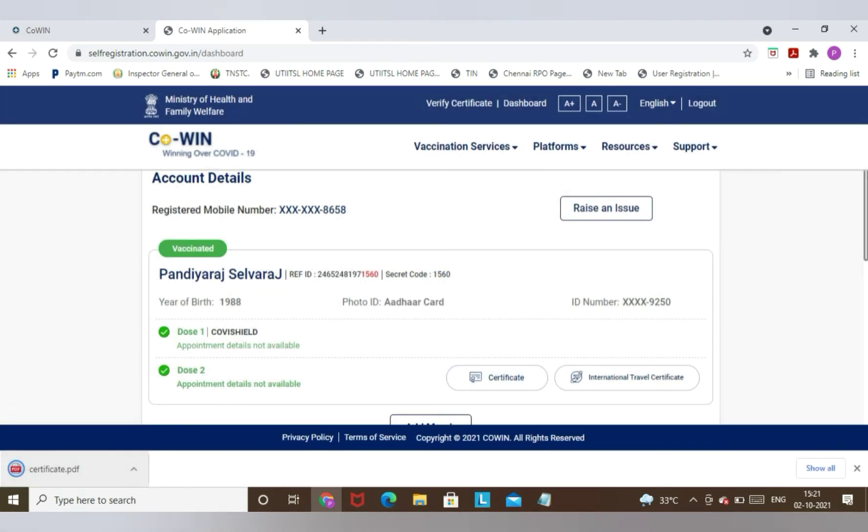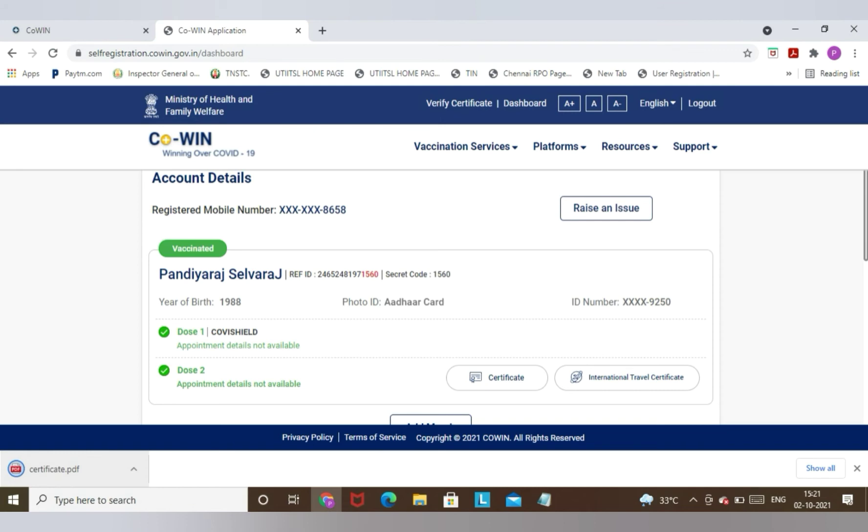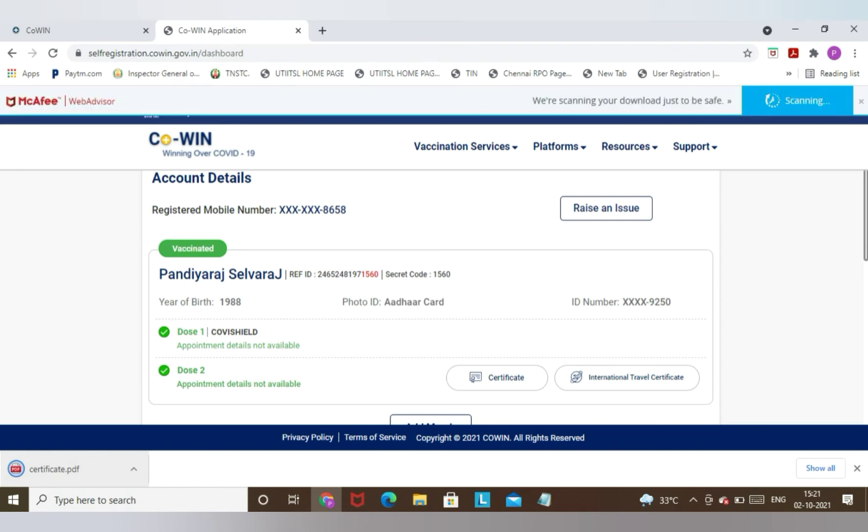If you click on the Certificate, a PDF copy will get downloaded. Please wait for the PDF copy to get downloaded. On this PDF copy you will find all your information like your name, Aadhaar number, age, whether you are partially vaccinated or fully vaccinated.